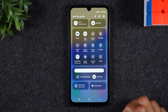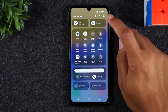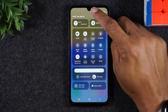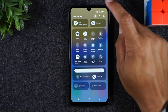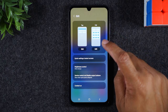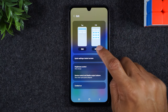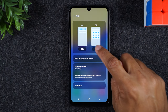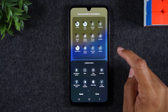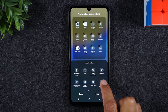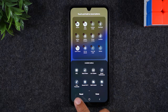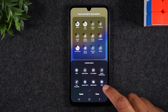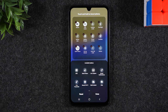If you swipe down from the top of the screen, tap on the pencil in the upper right corner, tap on edit. We're going to go on the full screen side, tap edit. And if you swipe over, you'll find the shortcut to kids mode.